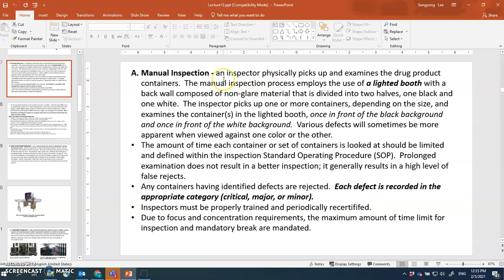During manual inspection, an inspector physically picks up vials and examines the drug product containers using the light booth. The back wall is made of non-glare material so light is not excessively reflected. Both black and white backgrounds are used. One or two containers are inspected at a time depending on size, and examined against both light backgrounds. The amount of time each container is examined should be limited and defined within the inspection SOP.